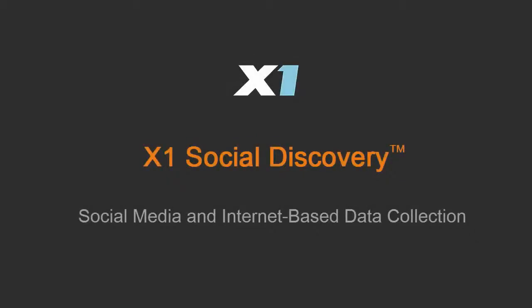X1 Social Discovery is the industry-leading solution for anyone who needs to collect and search data from social networks and the internet.